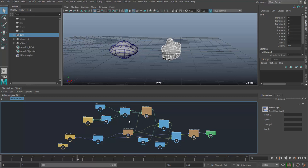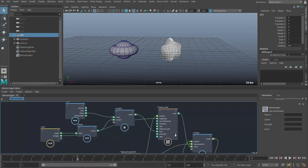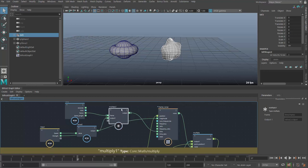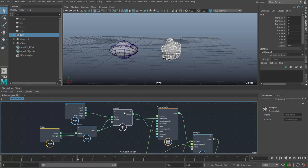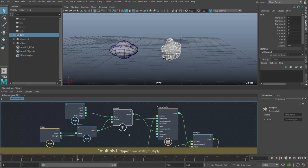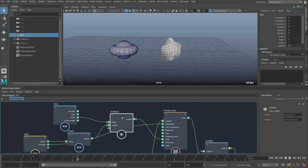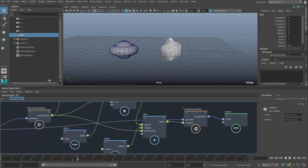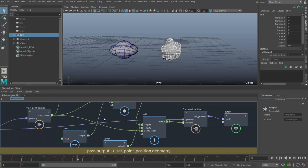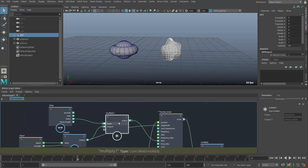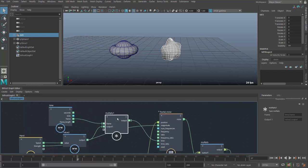Before we actually take this and create a compound out of it, I want to talk a little bit about the existing nodes you have in Bifrost. Some of these nodes are what I call base nodes — they are compiled, uneditable nodes. Multiply, for instance, is a base node that will multiply a value by another value. Another example is add. You can see the color coding here represents different types of nodes — these are actually math nodes.